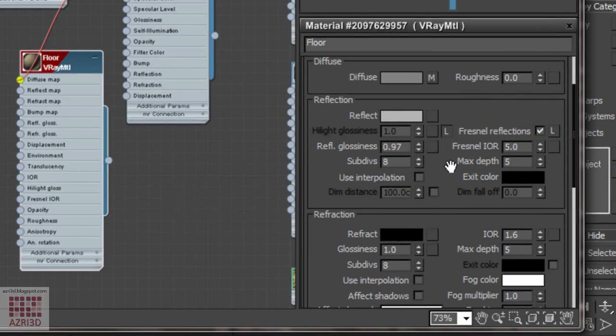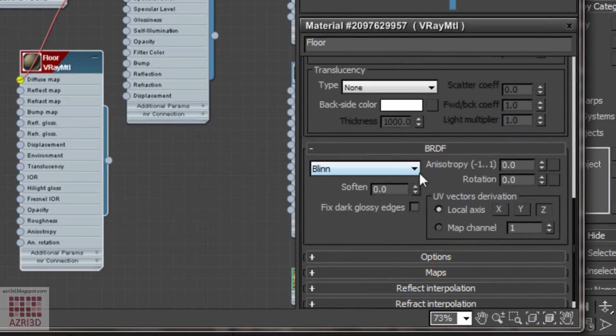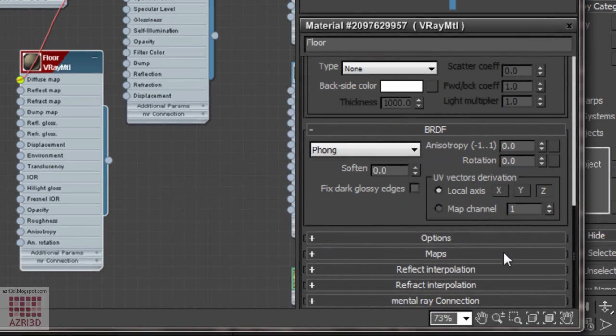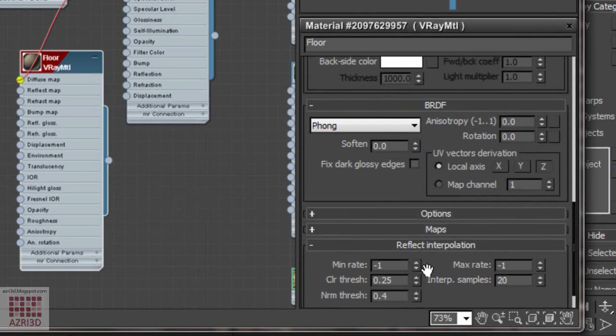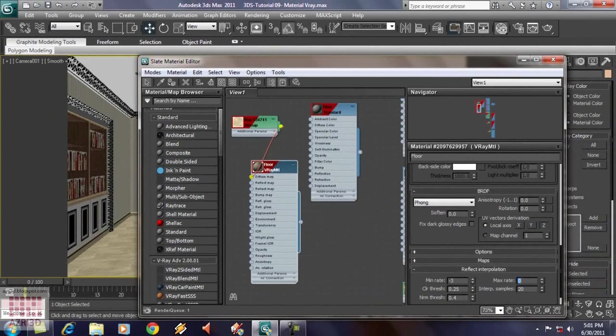The next thing we are going to change is the BRDF value. Change it to Phong. Change the reflect interpolation to minus 3. Maximum rate, 0.